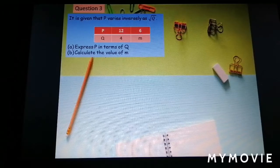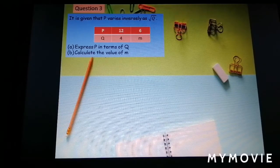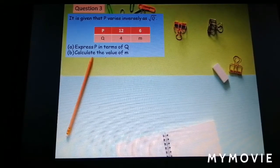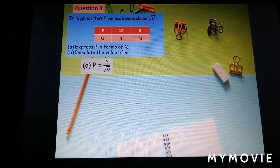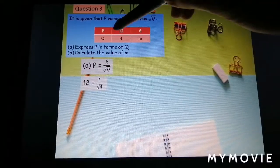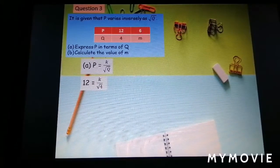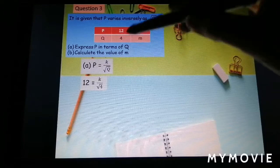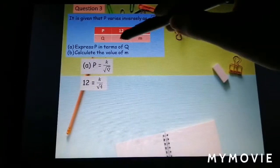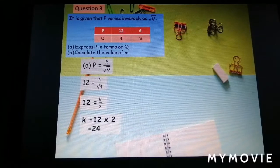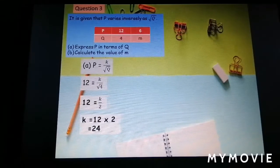For question number 3, it is given that p varies inversely as the square root of q, with a table of values given. Express p in terms of q. Write the equation: p equal to k over square root of q. From the table, choose the complete values p equal to 12 and q equal to 4. Substituting: 12 equal to k over square root of 4, and since square root of 4 equals 2, we get k equal to 12 times 2, so k equal to 24.